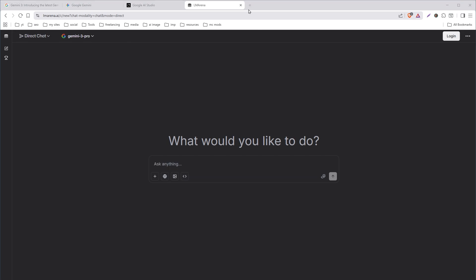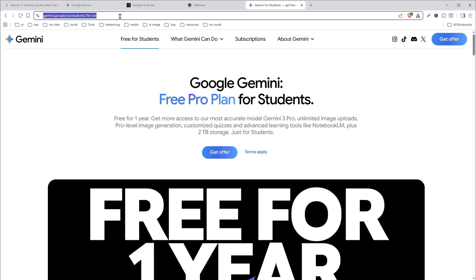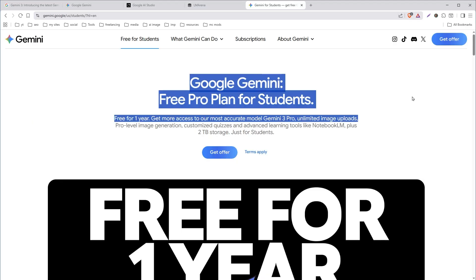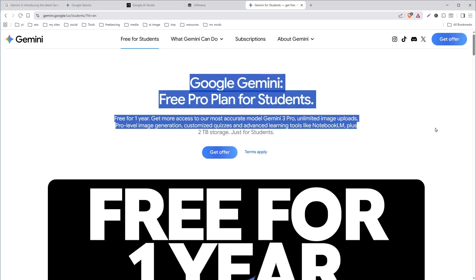Another way is this. Go to gemini.google.com. If you are a student, you can get Gemini 3 Pro free for one year with everything included that it has to offer.